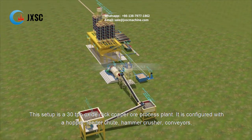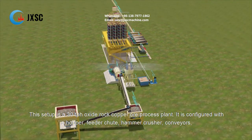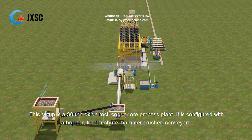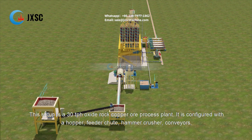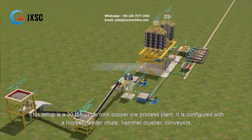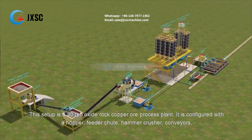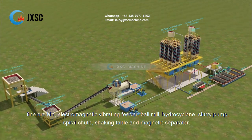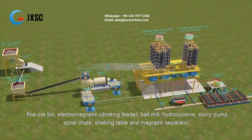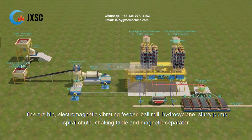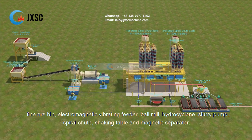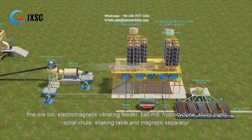This setup is a 30 TPH oxide rock copper ore process plant. It is configured with a hopper, feeder chute, hammer crusher, conveyors, fine ore bin, electromagnetic vibrating feeder, ball mill, hydrocyclone, slurry pump, spiral chute, shaking table, and magnetic separator.